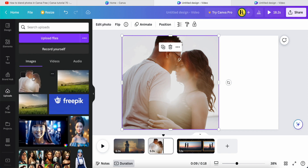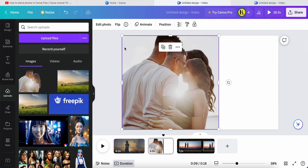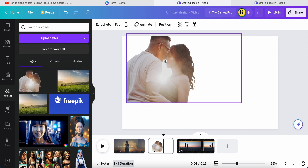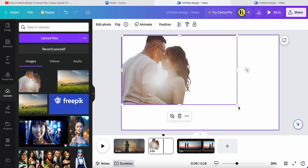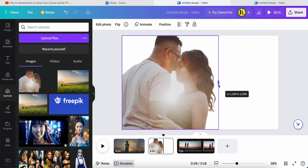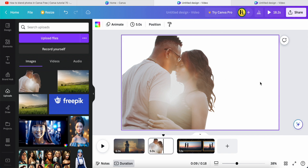After removing the background, you can upload this photo. This is the photo after removing the black background. Just place it here and adjust to the right position like this.